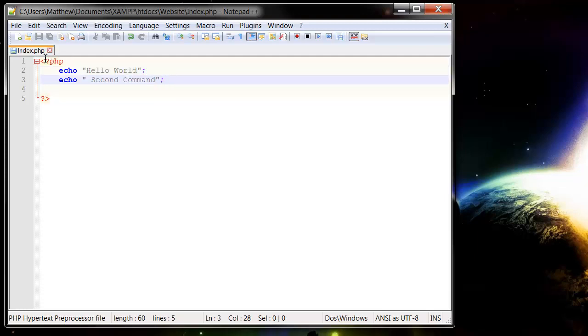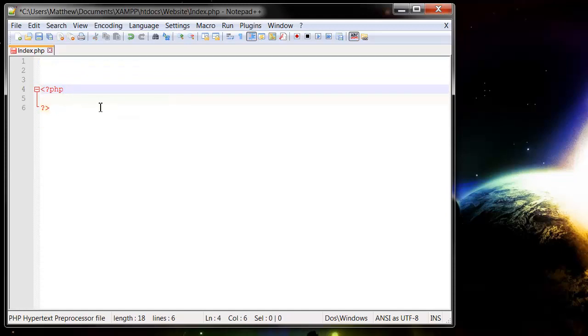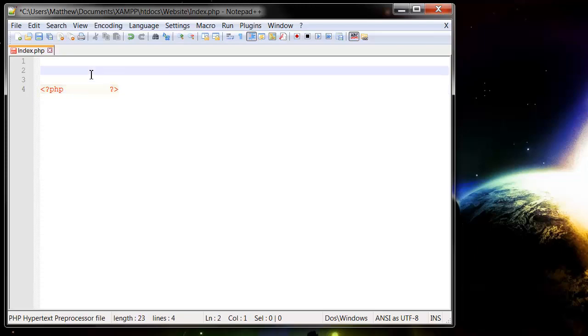What I wanted to show you in this tutorial is you can actually just embed your PHP within your HTML code.